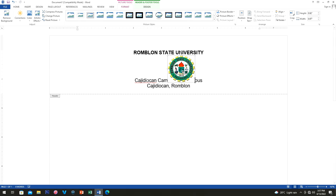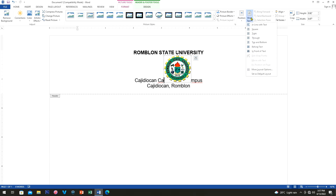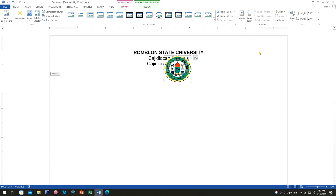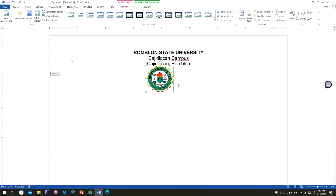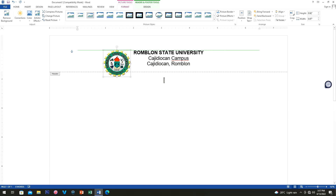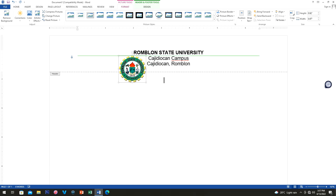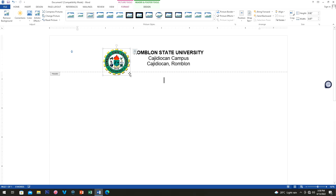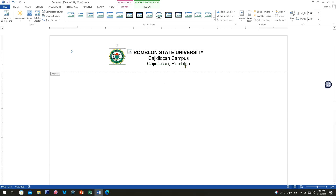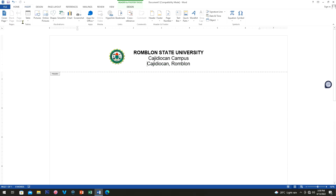Now you have the logo, but I'm struggling to position it, so I'll go to the Format tab and click Wrap Text. There are some text position options — I'll choose 'In Front of Text'. Now I can move it freely like this, and I can resize it as needed.